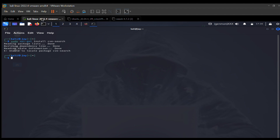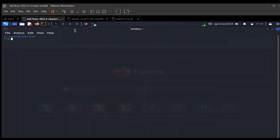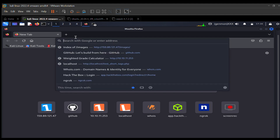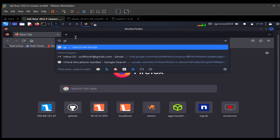GitHub is a repository for downloading tools and software that we use for exploitation. I'll come to my browser and type in github.com.